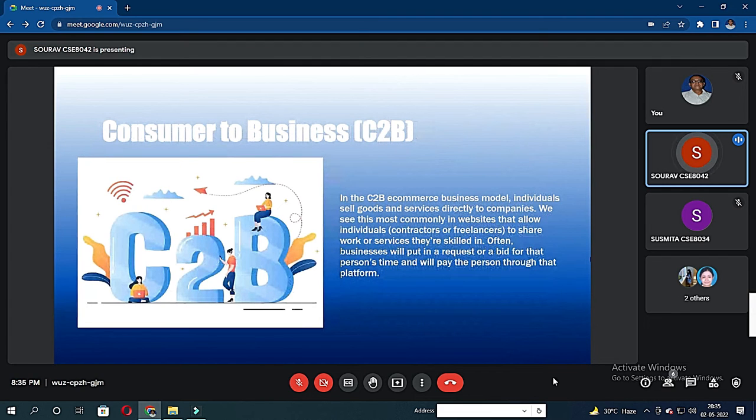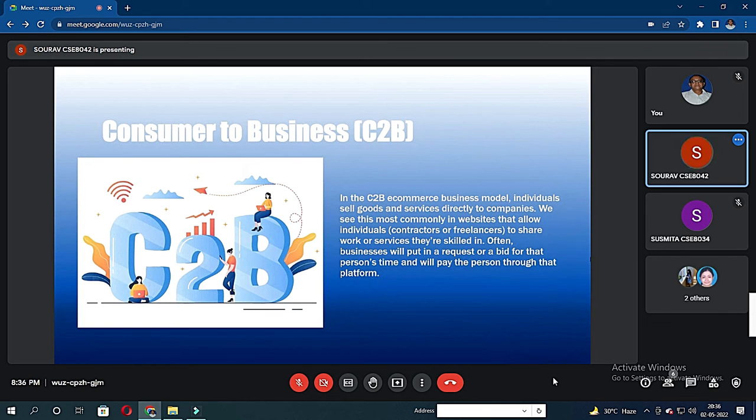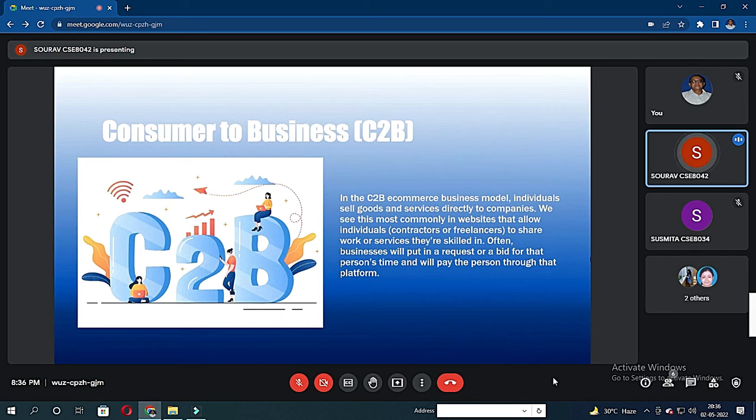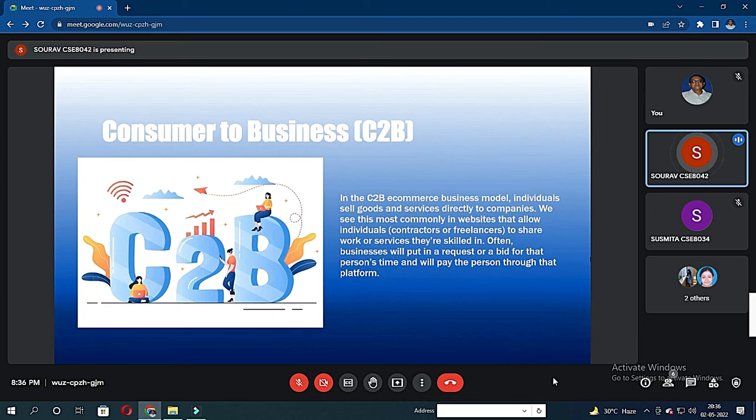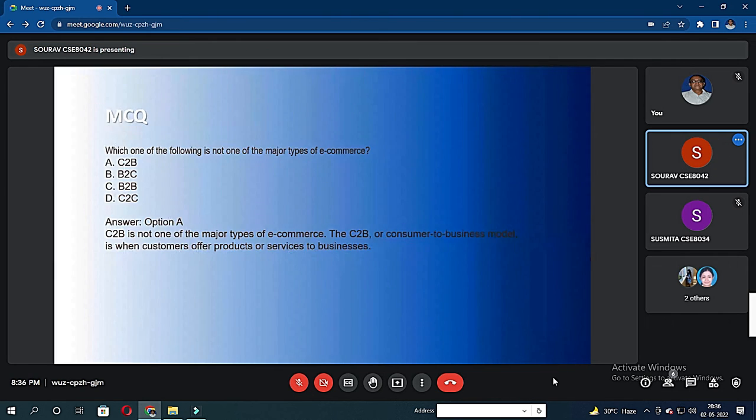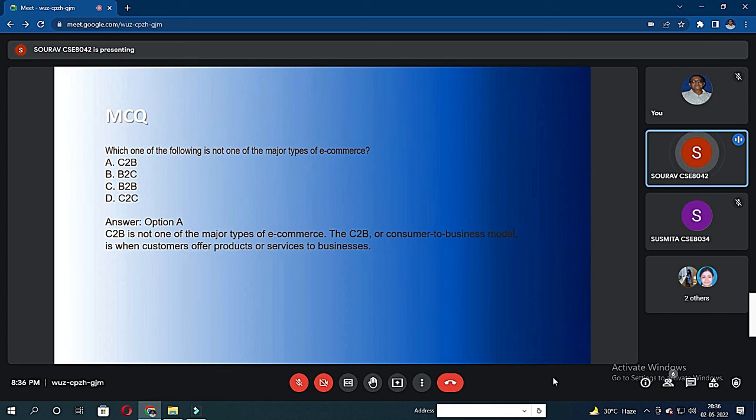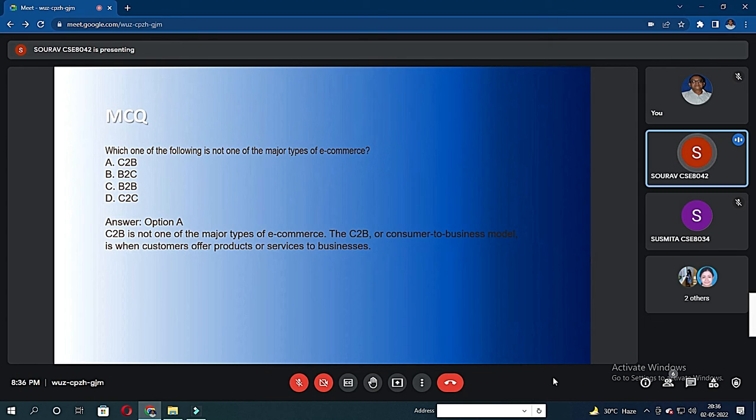Now I am going to talk about the customer-to-business model. In C2B e-commerce business model, individuals sell goods and services directly to companies. The C2B e-commerce business model is most common in websites that allow individuals, contractors, and freelancers to offer services that they are skilled in. Often businesses will put in a request or bid for that person's time and will pay the person through that platform. Now we are in MCQ. Which one of the following is not one of the major types of e-commerce? C2B, B2C, B2E, and C2C. The answer is B2E.